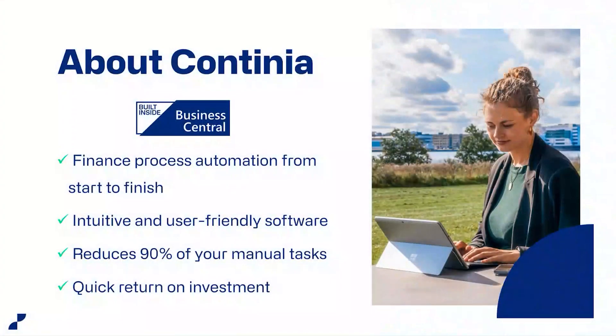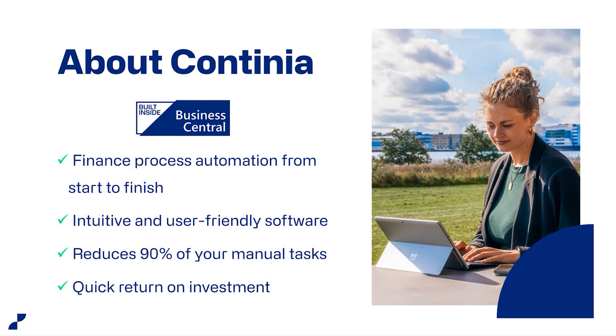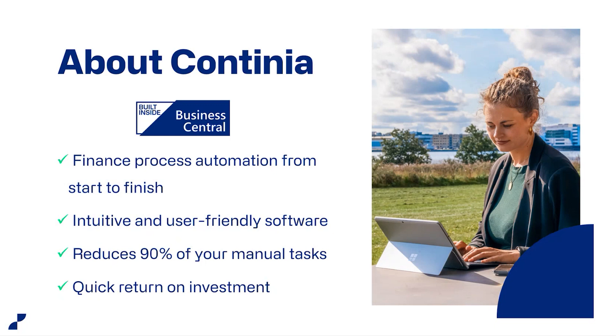For those of you who are new to Continia, we are one of the top add-on software companies delivering solutions exclusively to Microsoft Dynamics Business Central. We started up in 1992 leading us to today where we are an international company with offices supported by more than 1,400 Microsoft Business Central partners throughout the world. Our solutions focus on the automation of finance processes from start to finish by using Business Central. This means we simply build our solutions inside Business Central.